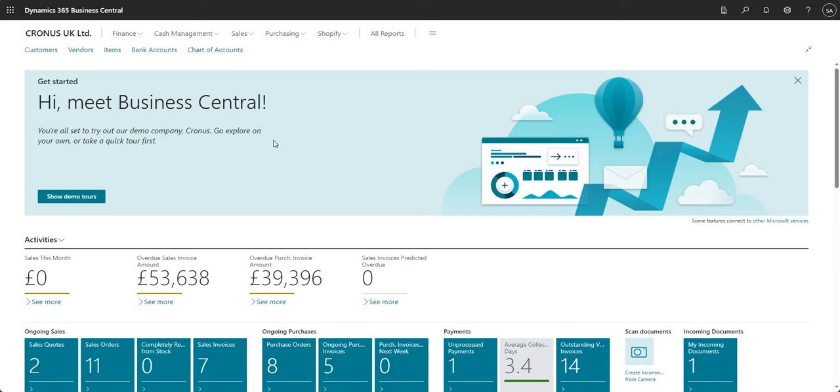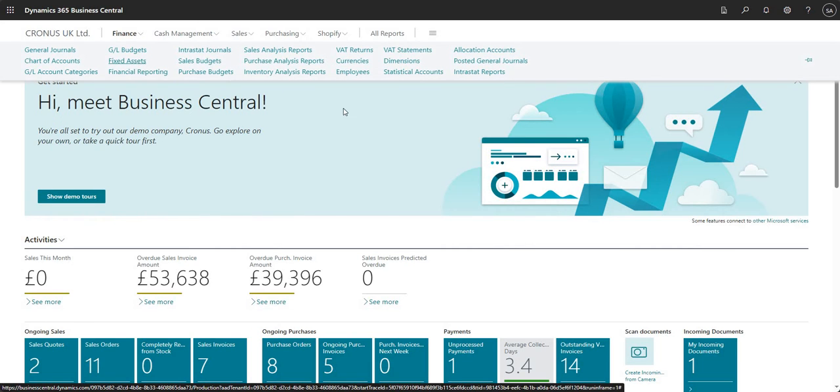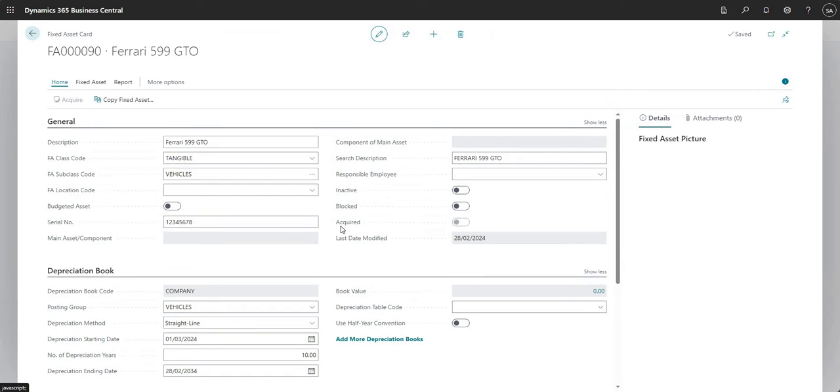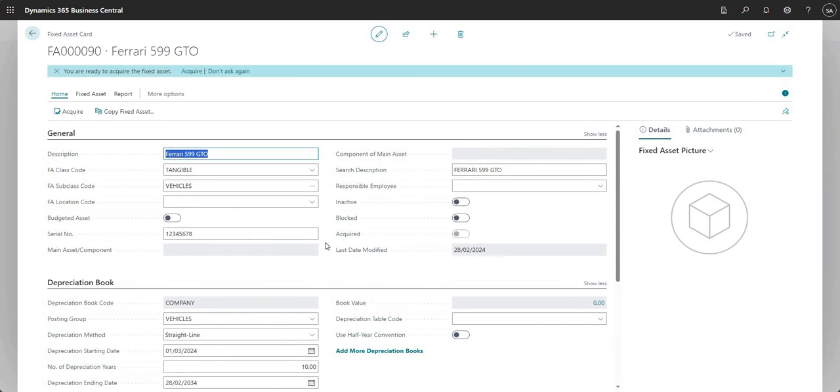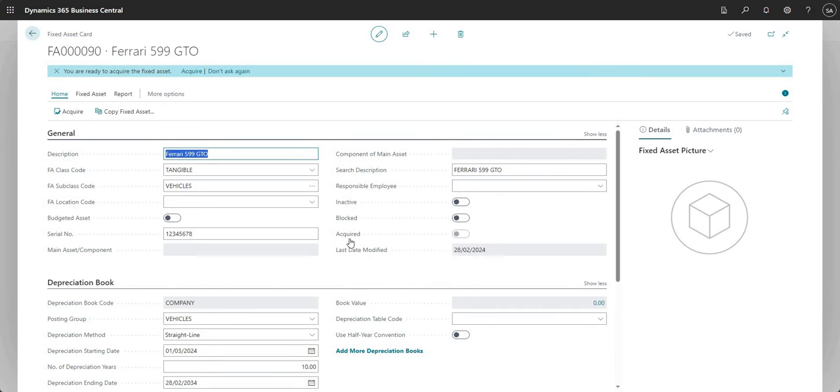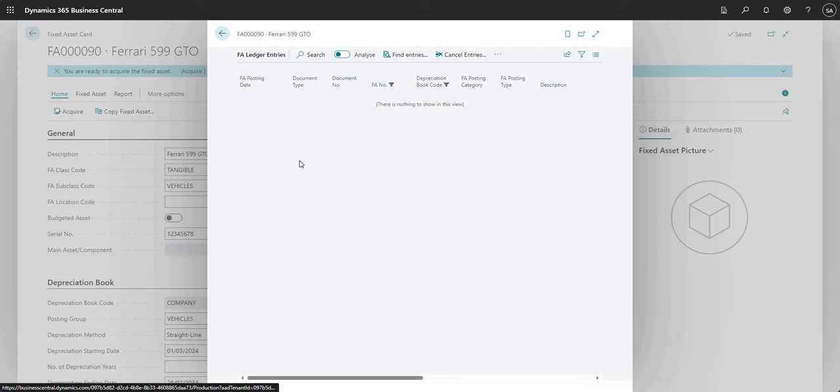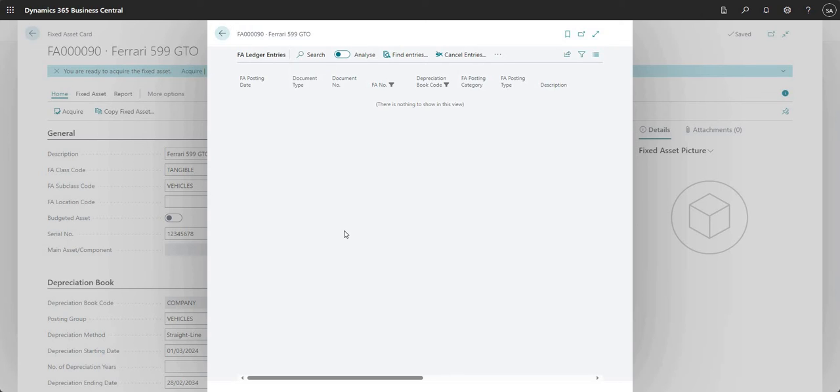So let's get into it. I'm going to go into Finance and Fixed Assets here, and I'm just going to go into the single fixed asset card that we have set up right now. I want to bring your attention to the acquired checkbox - it's marked as no for the moment, so we haven't acquired it. The book value is zero as well right now. If I drill down into there, you can see that there are no fixed asset ledger entries currently against my fixed asset.